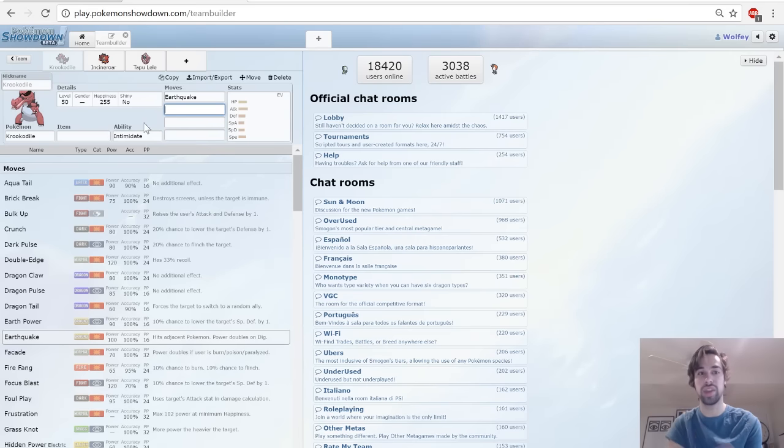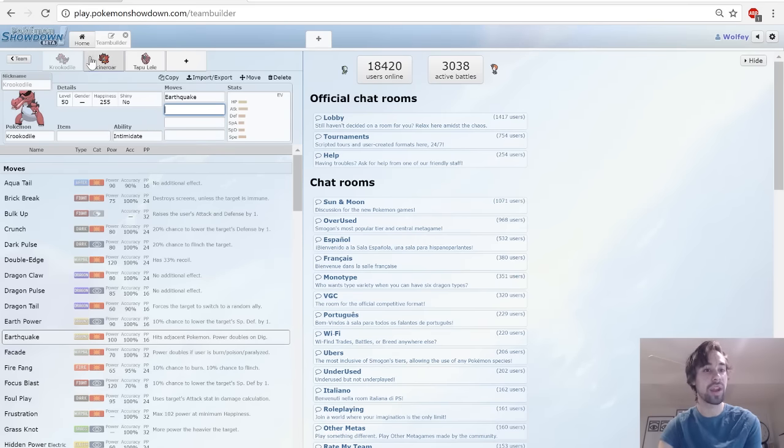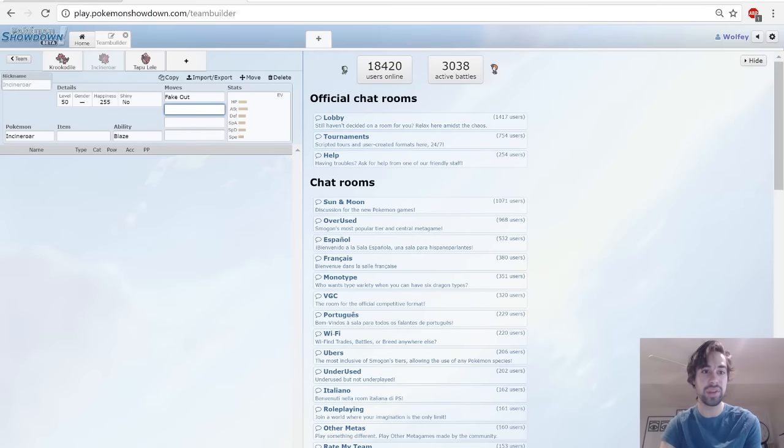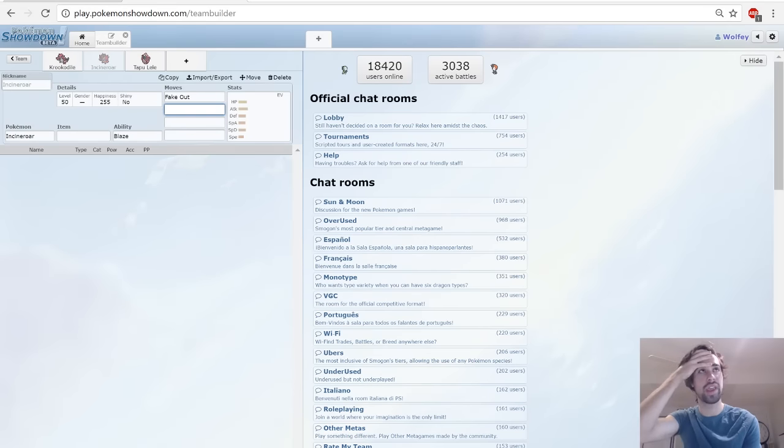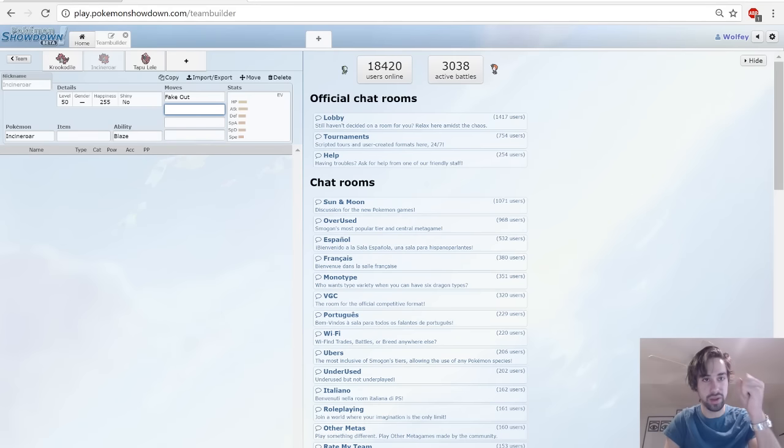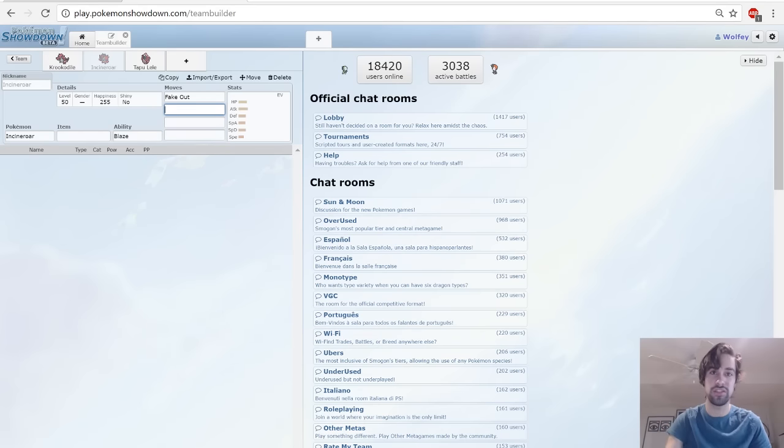The next thing that I recommend is Incineroar because it gets Fake Out. Often with Trick Room you want a bulky Trick Room setter, which is Oranguru here, and then you want an offensive Fake Out user so you can Fake Out, Trick Room, and then attack.